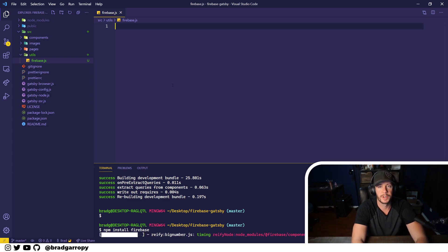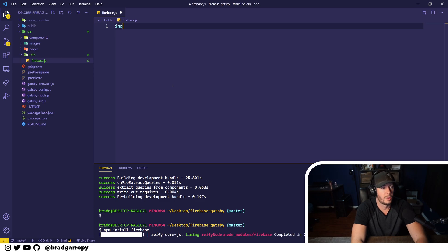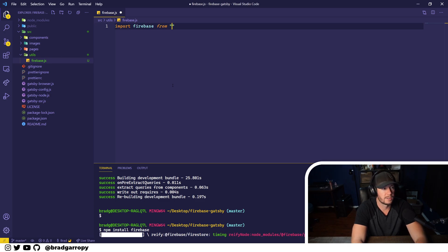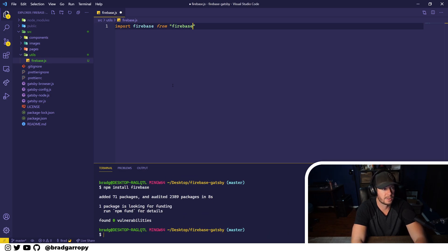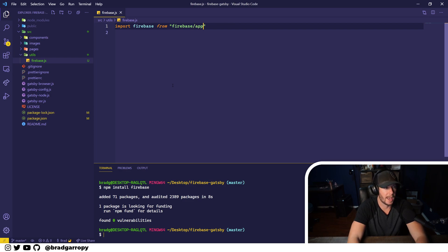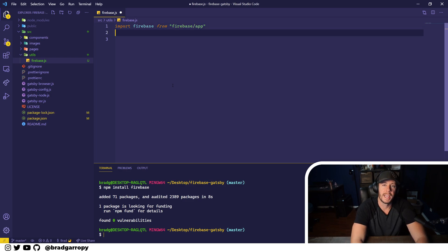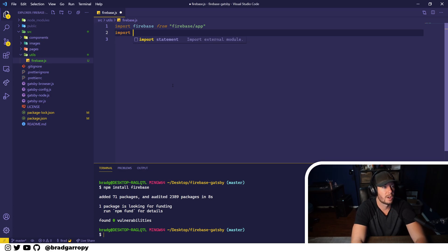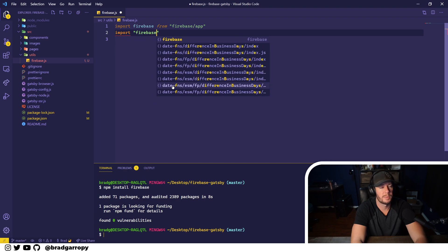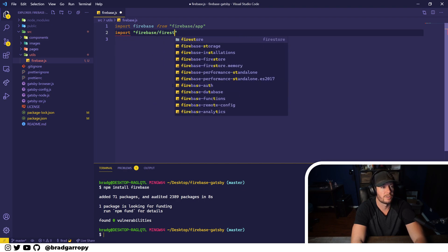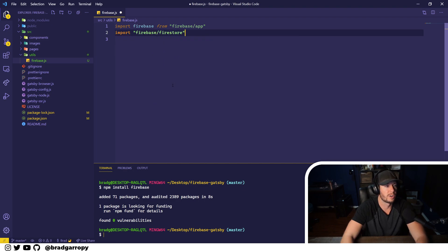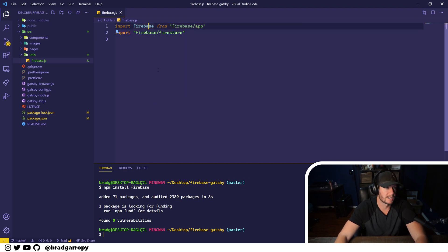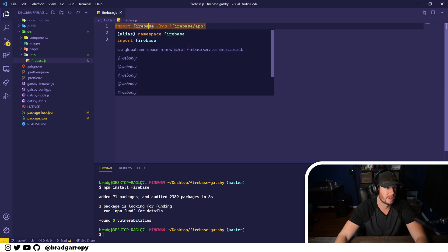Now coming back to this firebase.js file, we'll go ahead and import firebase from the package we just installed, firebase/app. And because we also want to hook into Firestore, the database, we'll have to import firebase/firestore, which runs some side effects that affect the Firebase object.